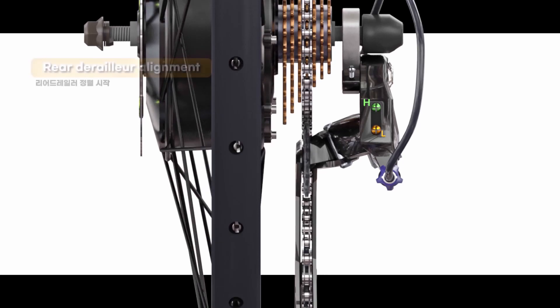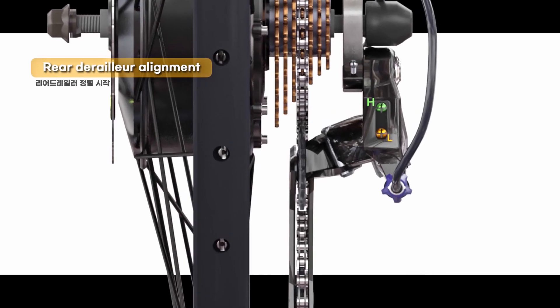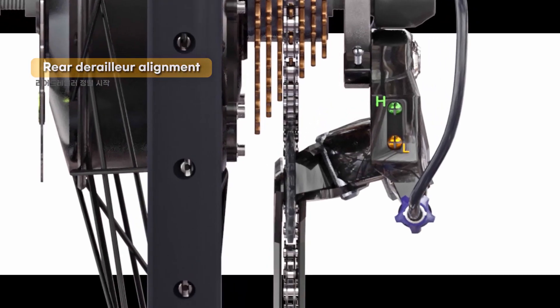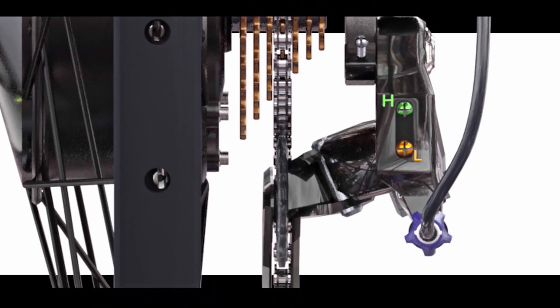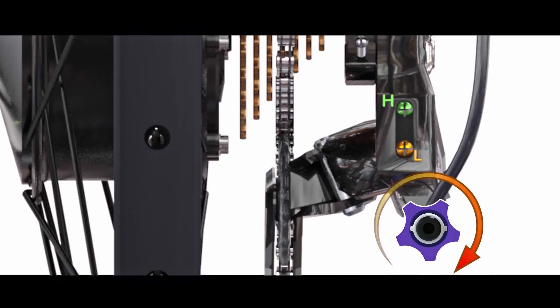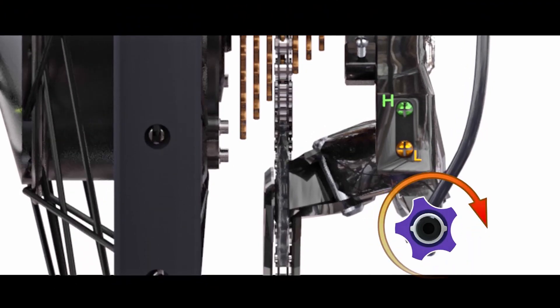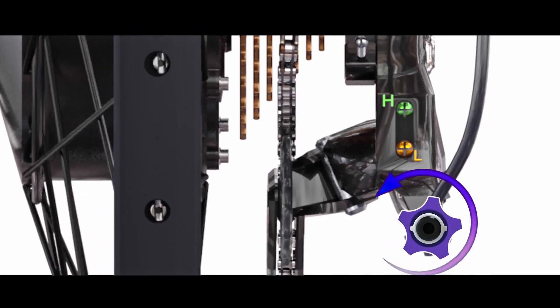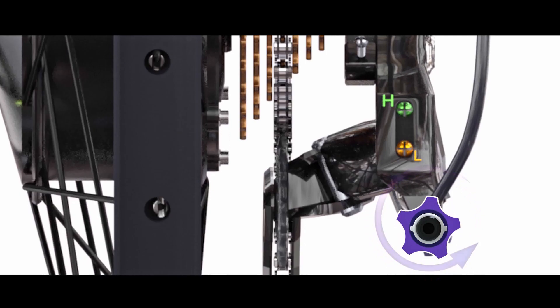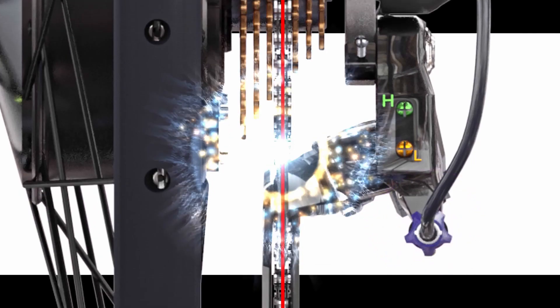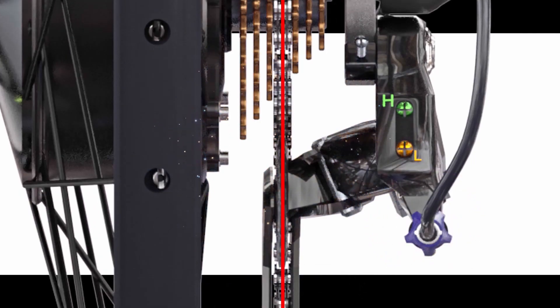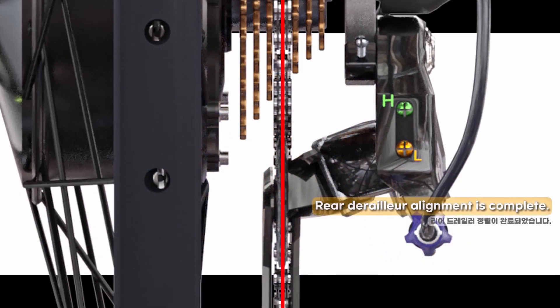Final step 3: Start vertical alignment using the barrel. Rear derailleur alignment is complete.